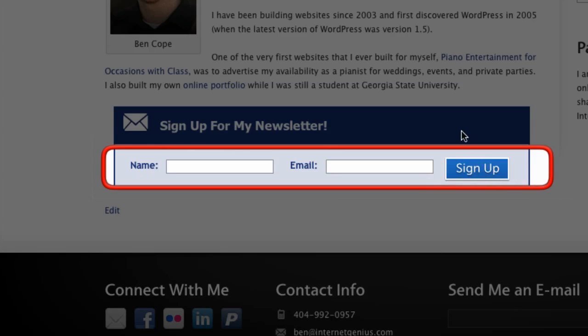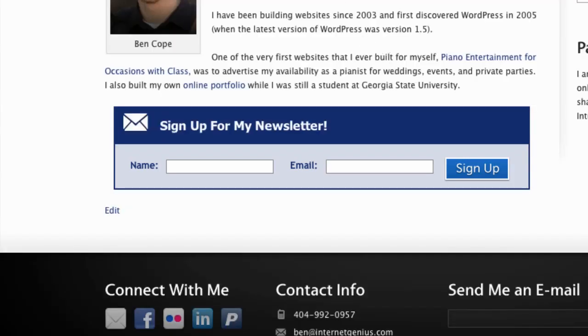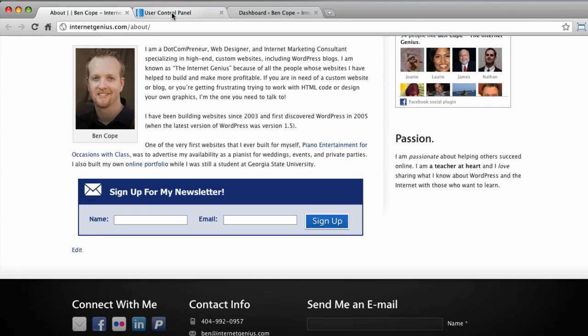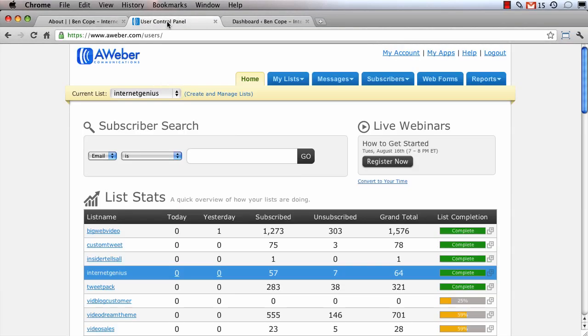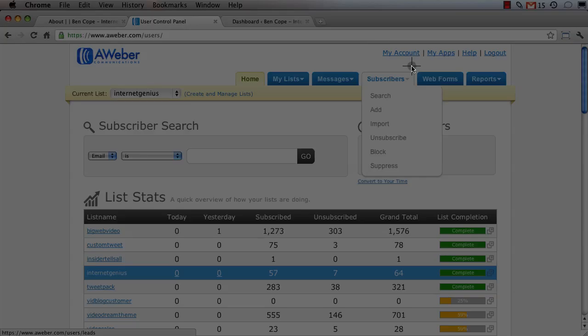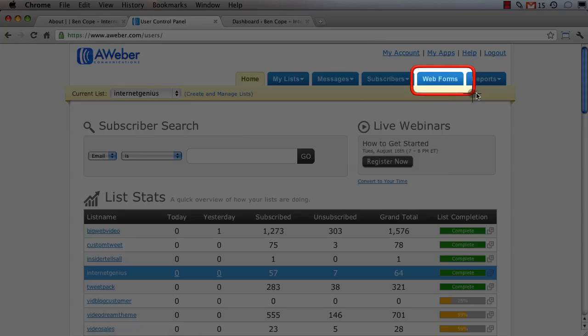So I'm going to show you how to edit the CSS code so that you can create a horizontal AWeber opt-in. Now the first thing we need to do is log into our AWeber account and click on the web forms tab at the top of the page.